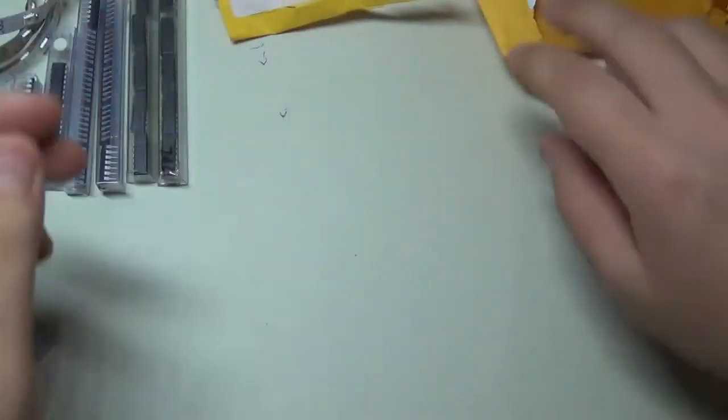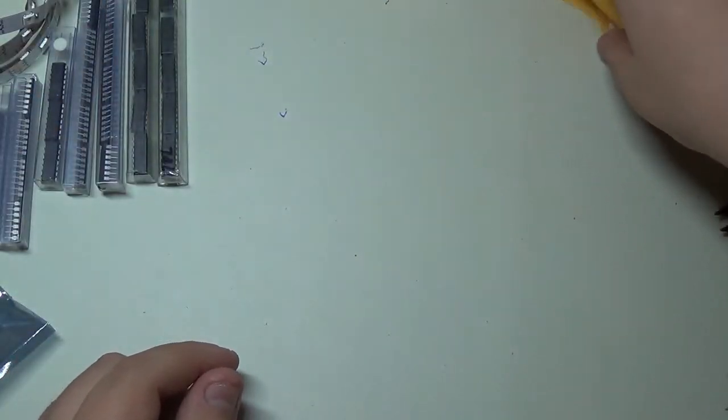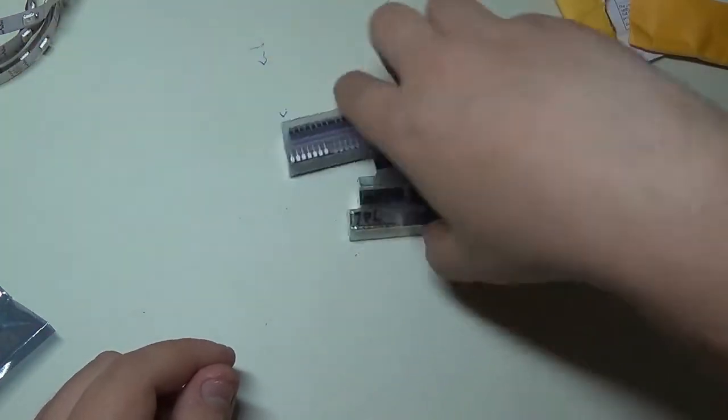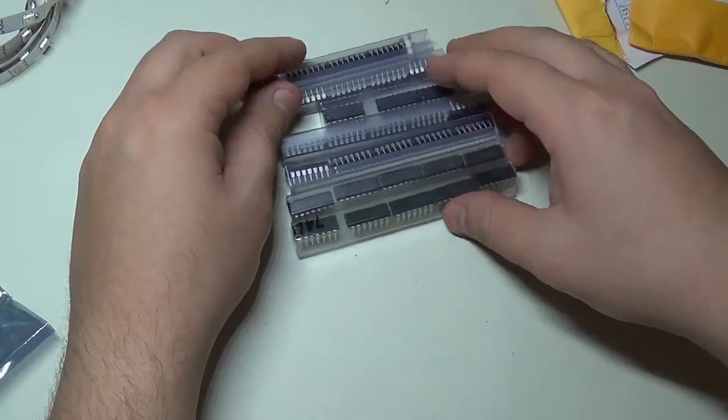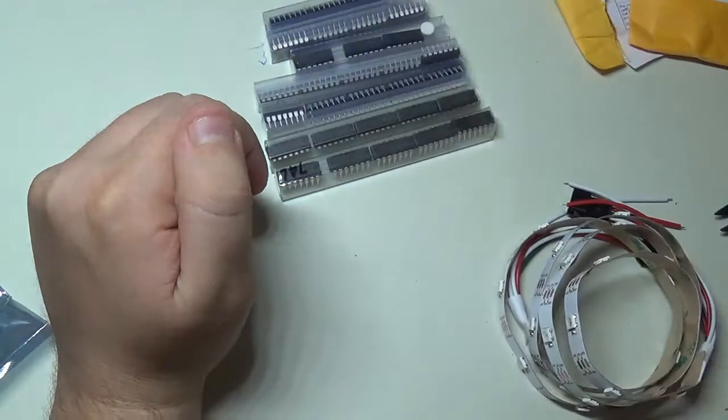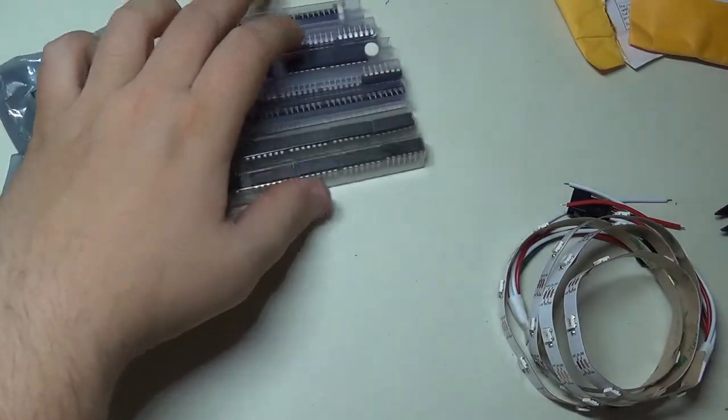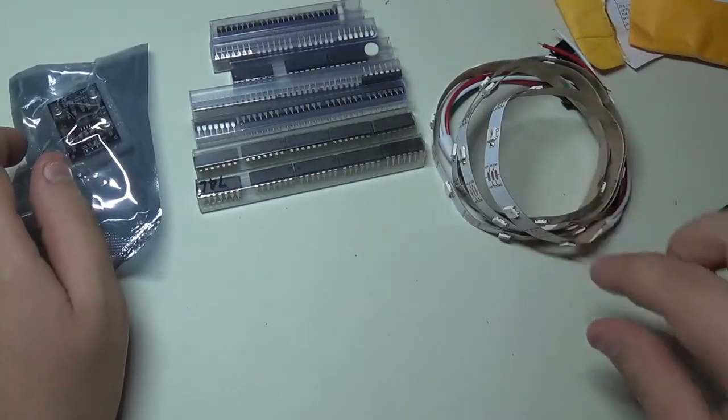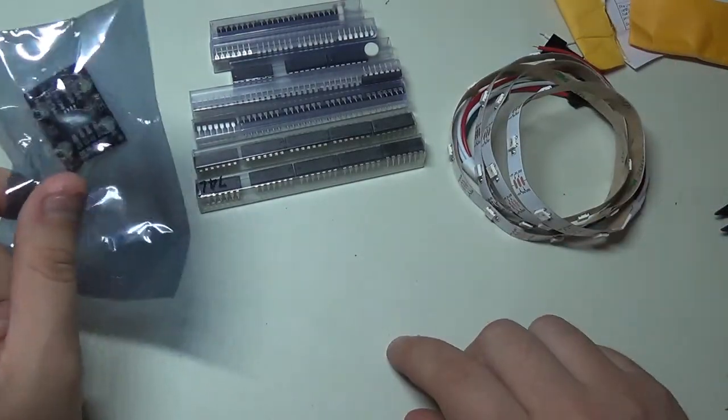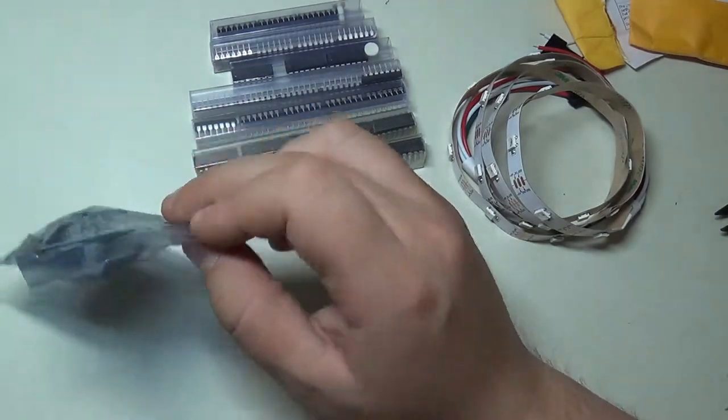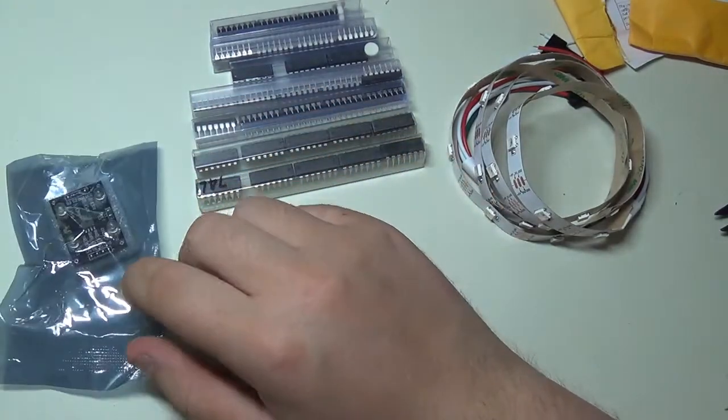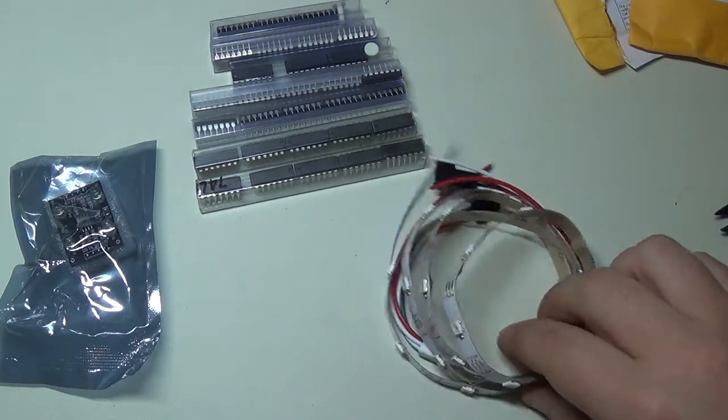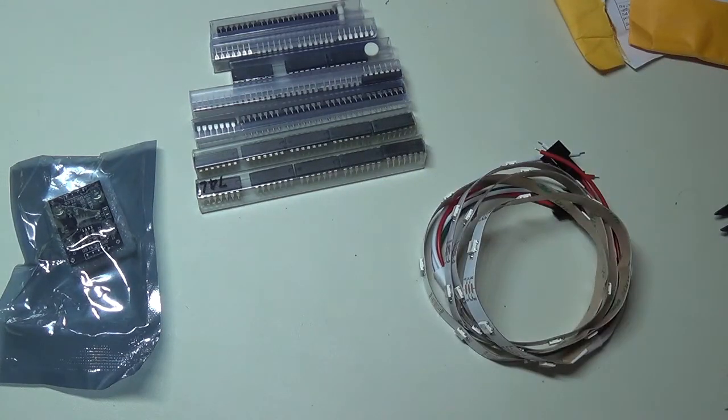Alright, I believe that would be all for this unboxing. These would be the five packages that I received in the last week. So a lot of ICs, there's going to be some latches, some flip-flops in there, some memory ICs, those pretty cool addressable LED strip, and the color identifier module. So I'm gonna be making a tutorial on that. Thank you guys again for watching and hopefully you've enjoyed this week's unboxing.